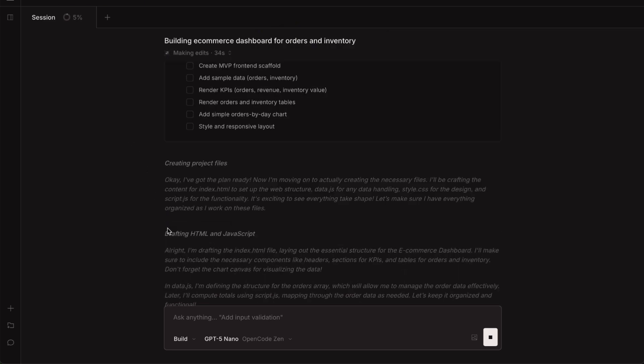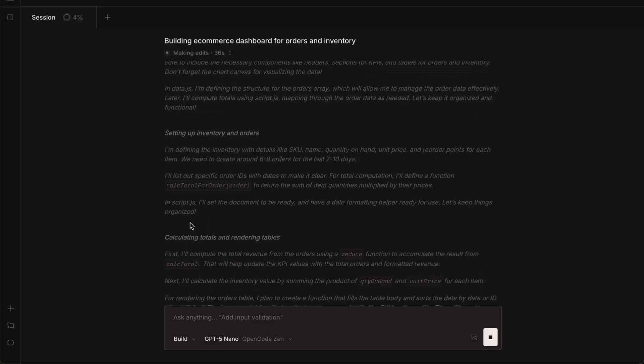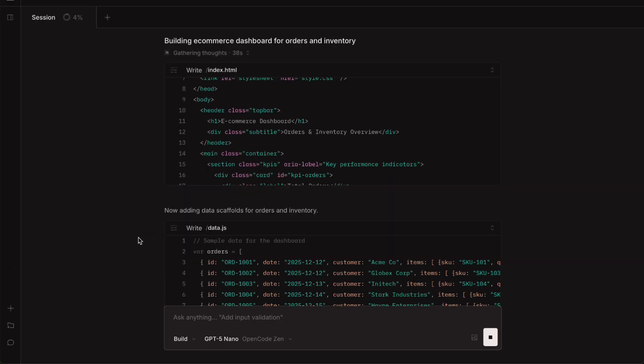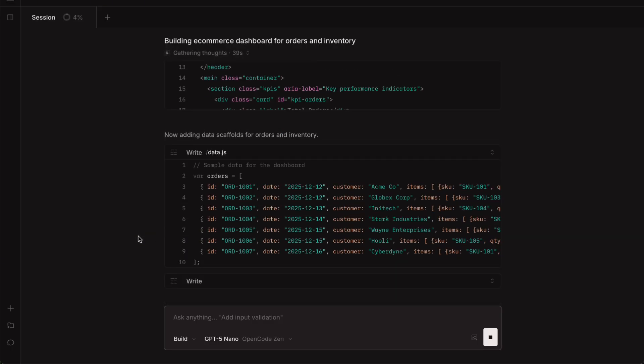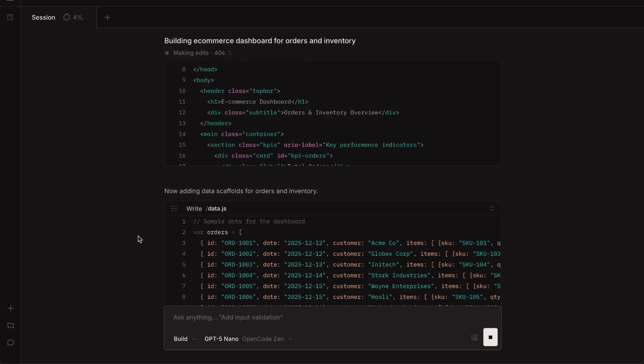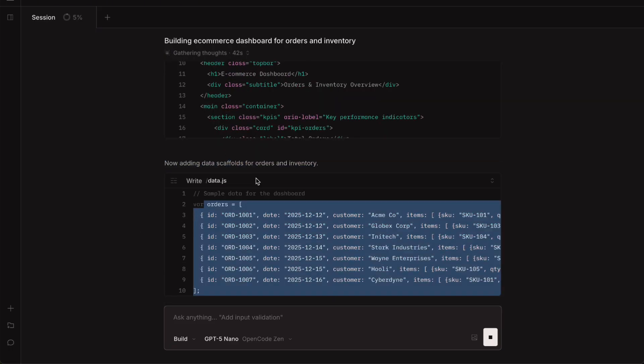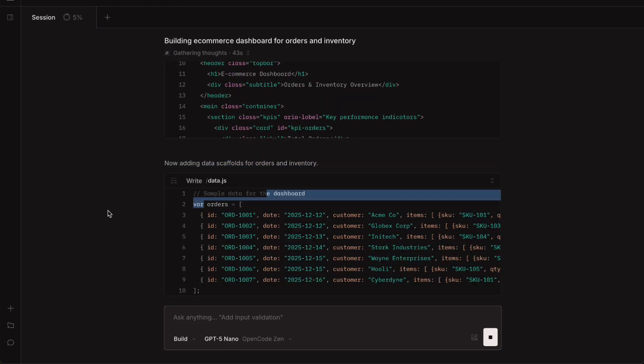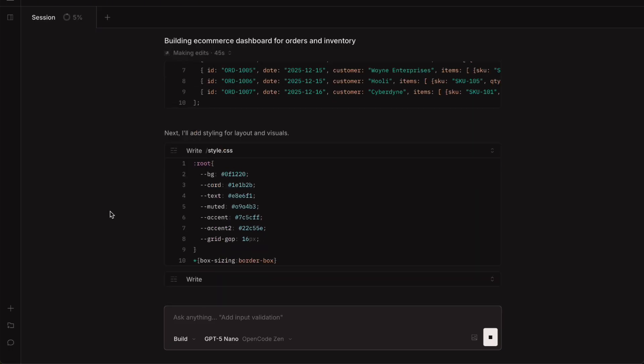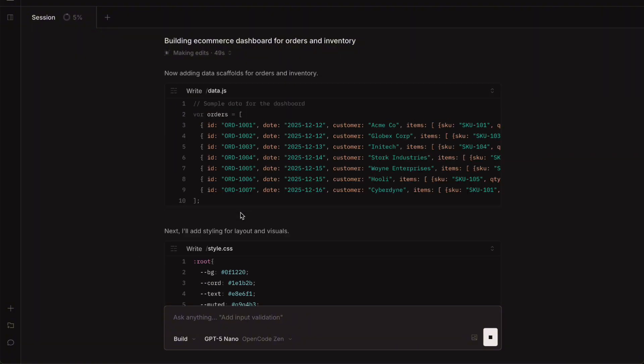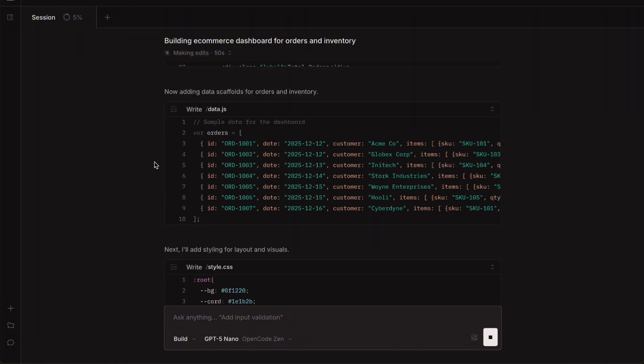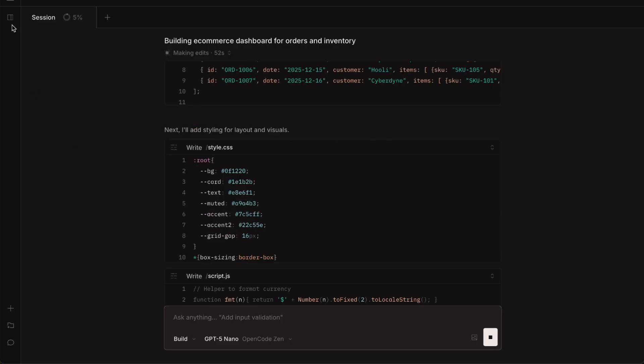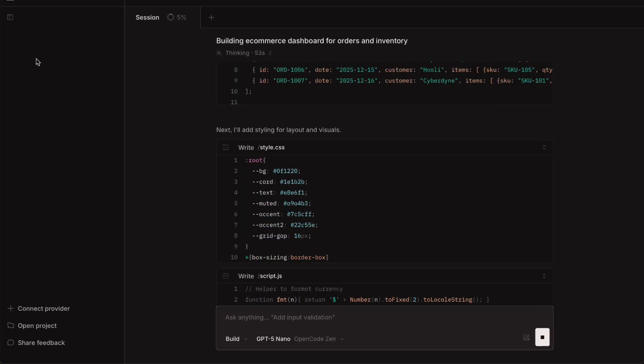it creates what they call sessions. Each session is basically a separate task or workflow you are working on. You can have multiple sessions running at the same time, which is actually really useful if you are juggling different features or bug-fixing. Right now it's executing the plan I've approved and you can see it's using the shell to create directories and set up the project structure.